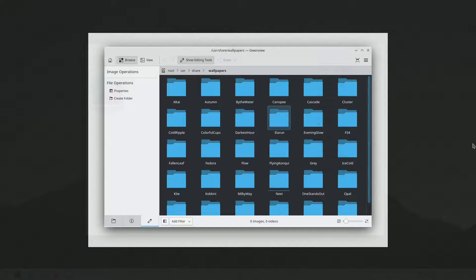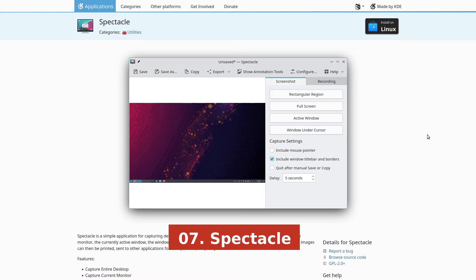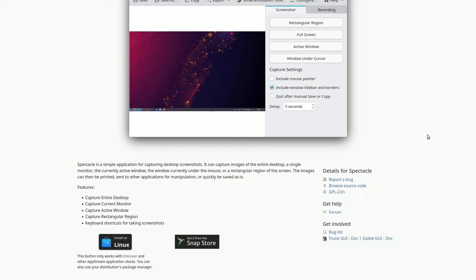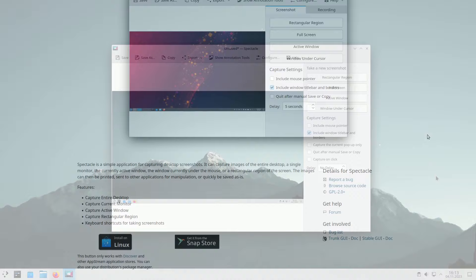Spectacle is your desktop screenshot tool, allowing you to capture the entire desktop, a single monitor, the active window, the mouse-controlled window, or a specific screen area. You can then edit, print, or save these images as needed.